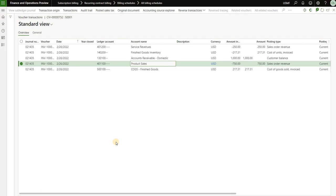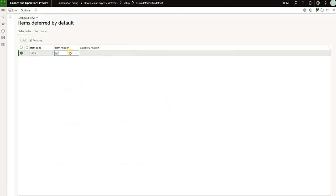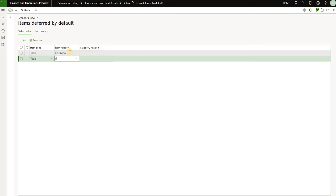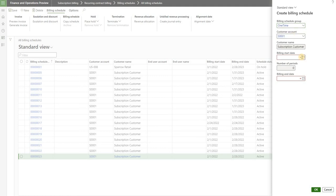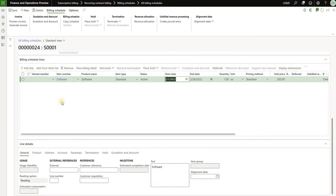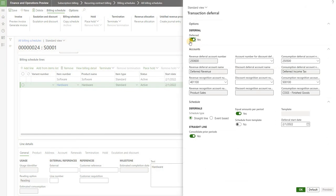In the next scenario I'll add more complexity by deferring that revenue first. The easiest way is to navigate to revenue and expense deferrals, items deferred by default, and add hardware as deferred by default on the sales order, as well as the software item. Now let's create a new billing schedule with the one-time billing group, my subscription customer, start date February 1st and end date February 28th — same items, same prices: software at flat zero dollars and hardware at flat one thousand dollars. You may notice the deferred checkbox was checked because these two products are deferred by default. Clicking the deferrals button shows deferral schedule settings including deferred revenue and expense accounts and any deferral schedules applied.